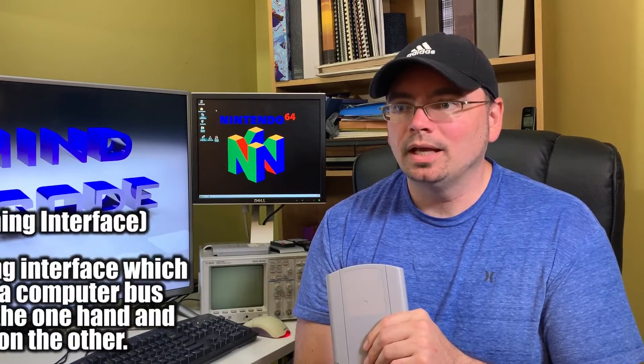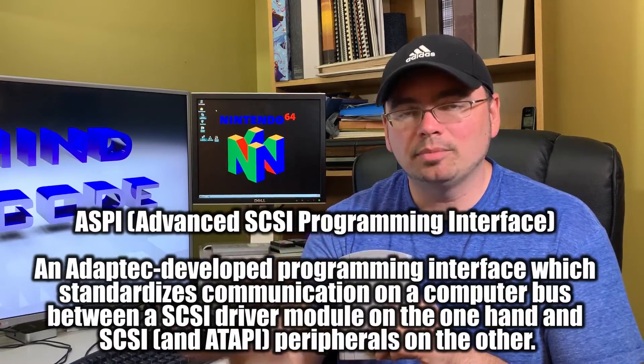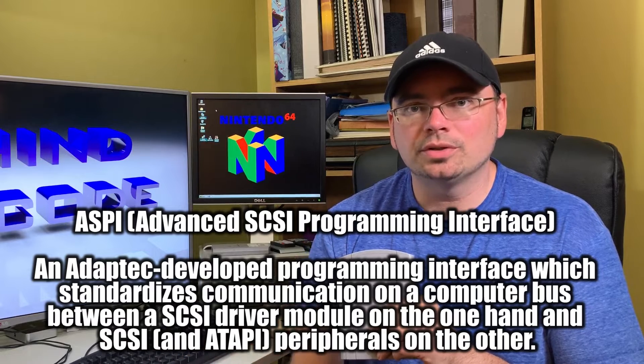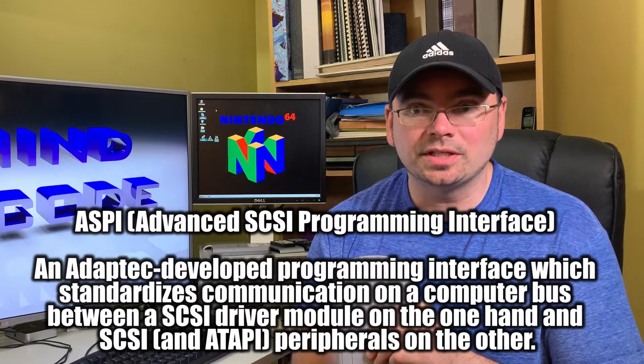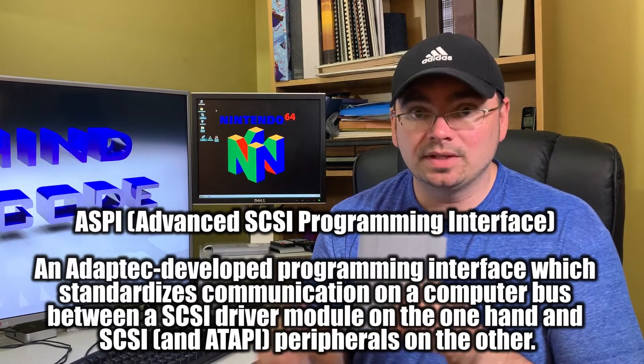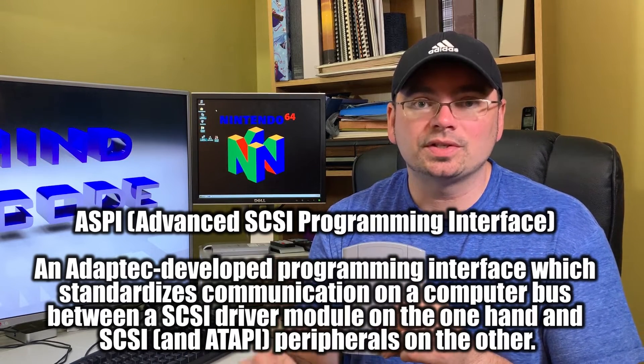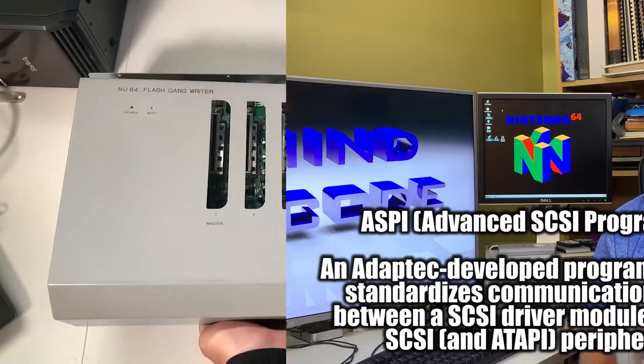We're going to load up some of the DOS software that this system uses and communicates to the hardware over SCSI using ASPI. And that's a type of communication that is specific to SCSI and that this particular system uses.